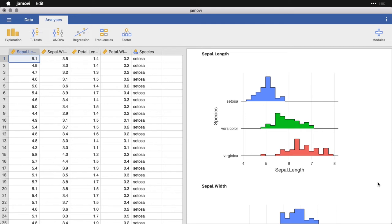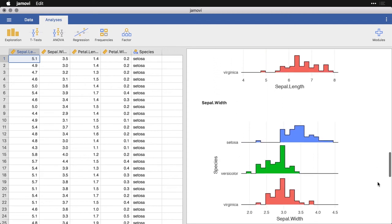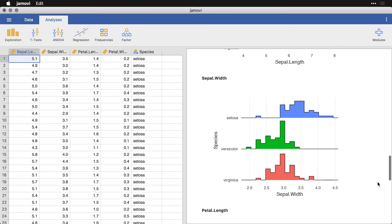And you can see Setosa is the lowest, Versicolor is kind of middle-ish, and Virginica is a little higher. For sepal width, you can see that we've got some big differences there, where Setosa is now the highest, and Versicolor and Virginica are pretty similar to each other, although we have an outlier on Setosa.